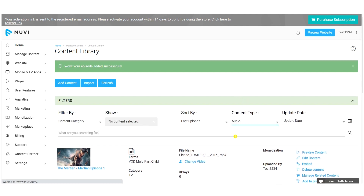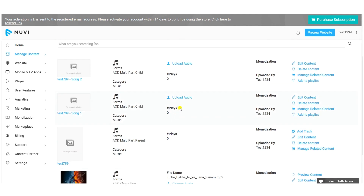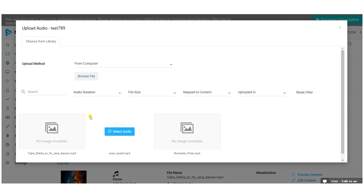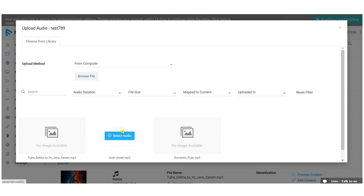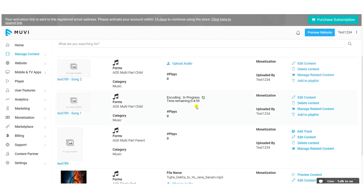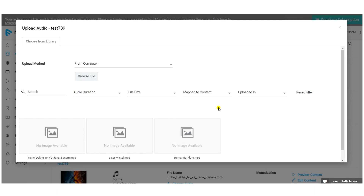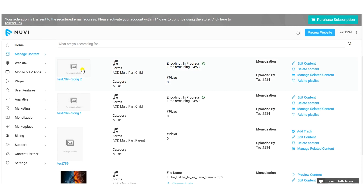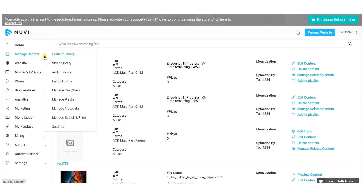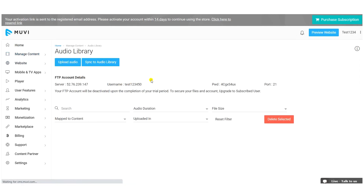After adding the audio tracks, upload the audio files by clicking 'Upload Audio'. Files already uploaded to the audio library are available to select and map with each audio track. Once you select a file, it will be mapped with the track and the encoding process starts. Follow the same process for every audio track.